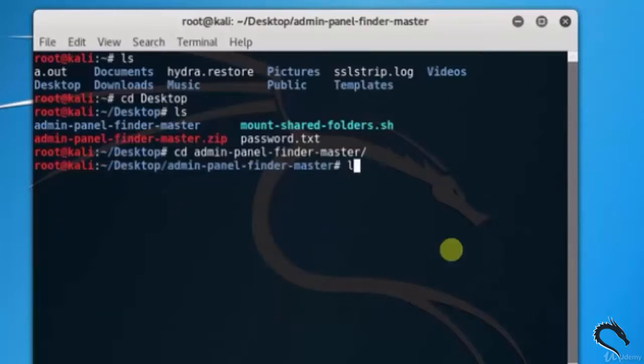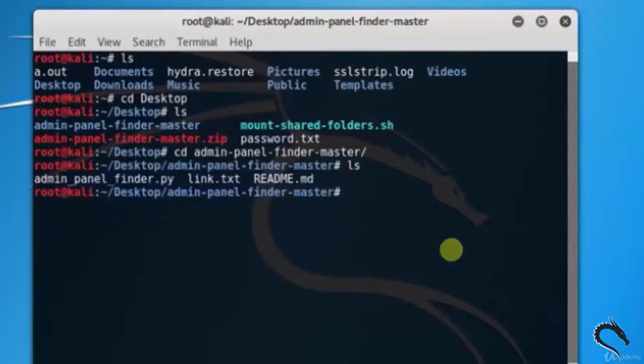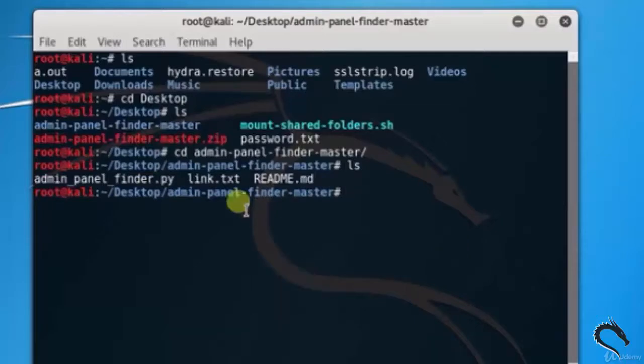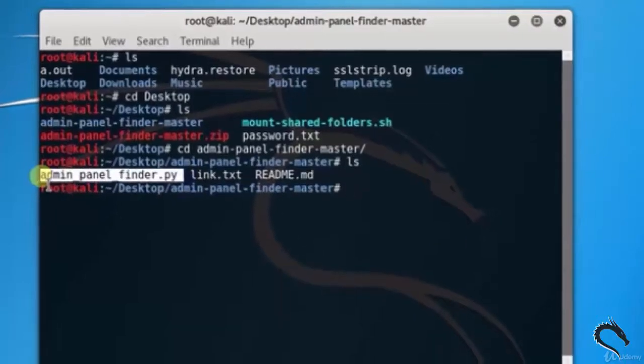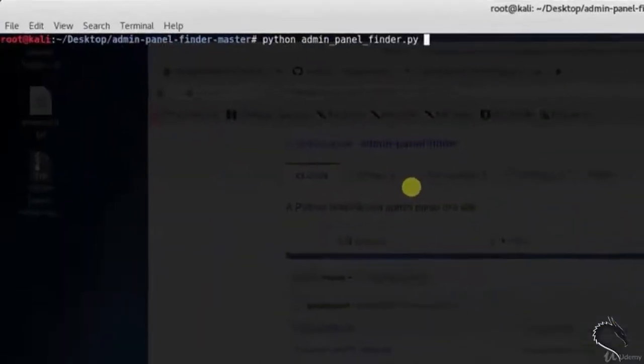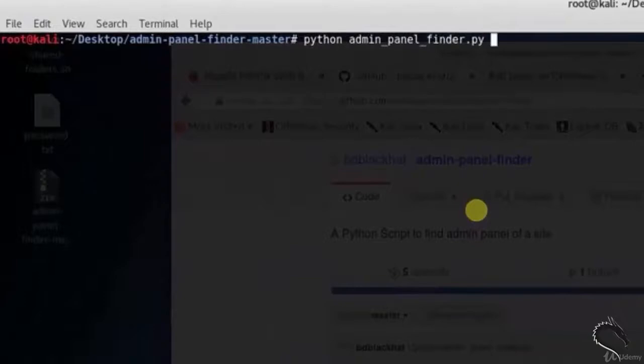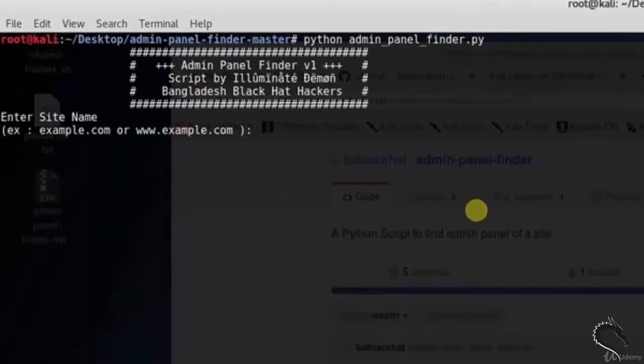Type ls to see all files. Now let's run admin panel finder.py python file. Type python admin panel finder. Here we get to enter site name.